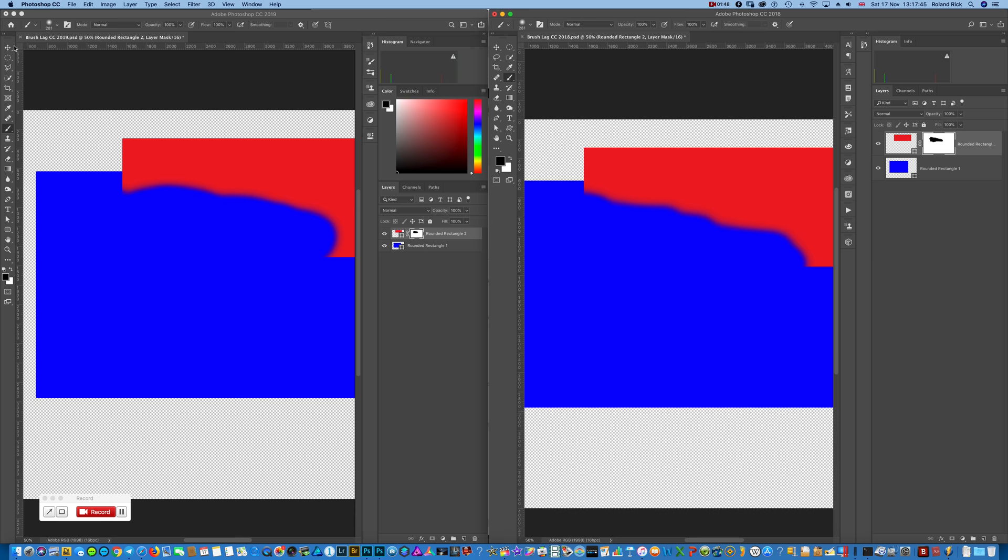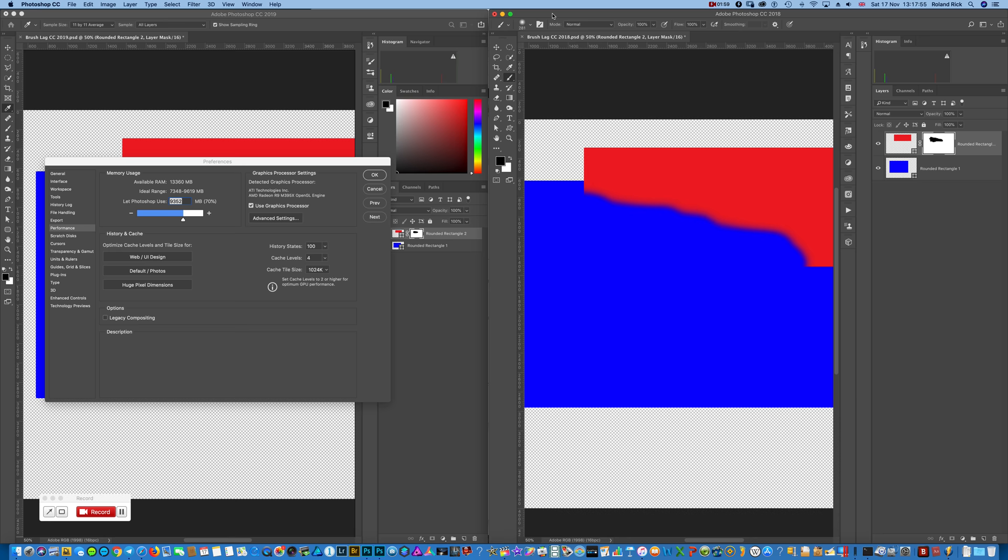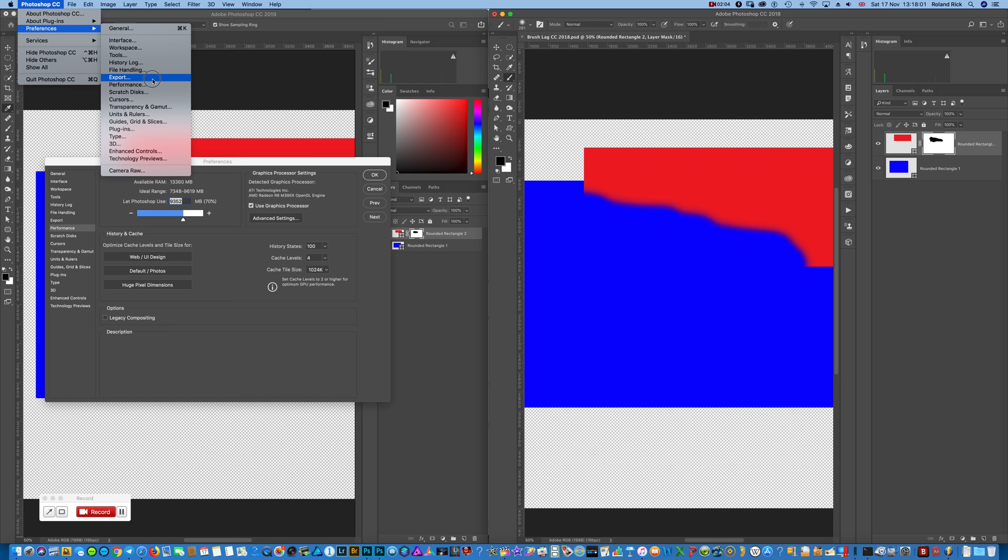I also checked the preferences in the performance section. It's obviously quite the same in both.